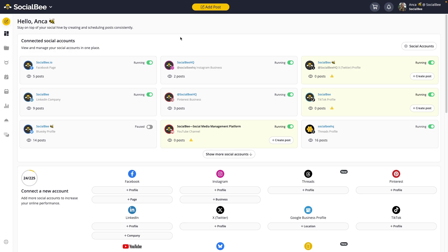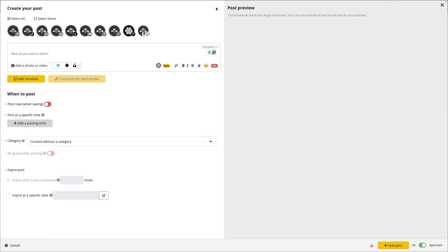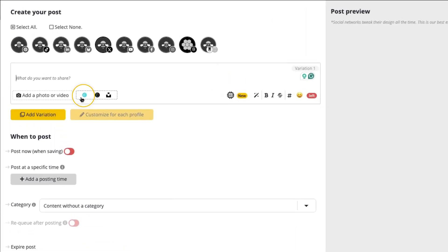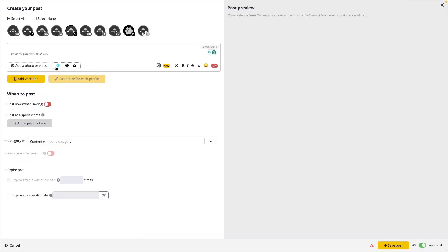We have direct integrations with various content creation tools that you'll find in our post editor. For example, you can connect SocialBe to Canva, allowing you to design and import stunning visuals directly into your SocialBe content. This integration helps your workflow by keeping all of your design and scheduling tasks within the same platform.